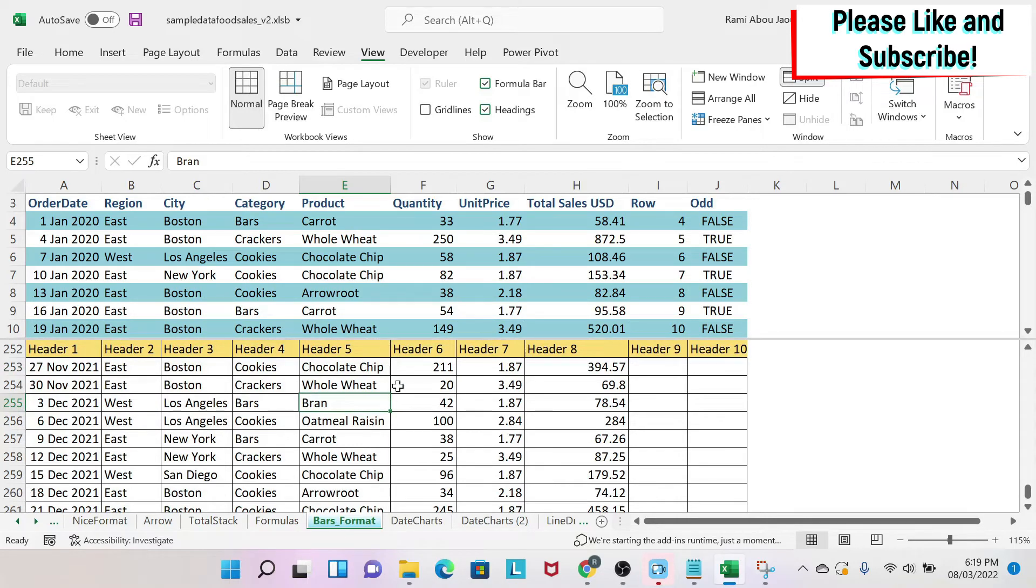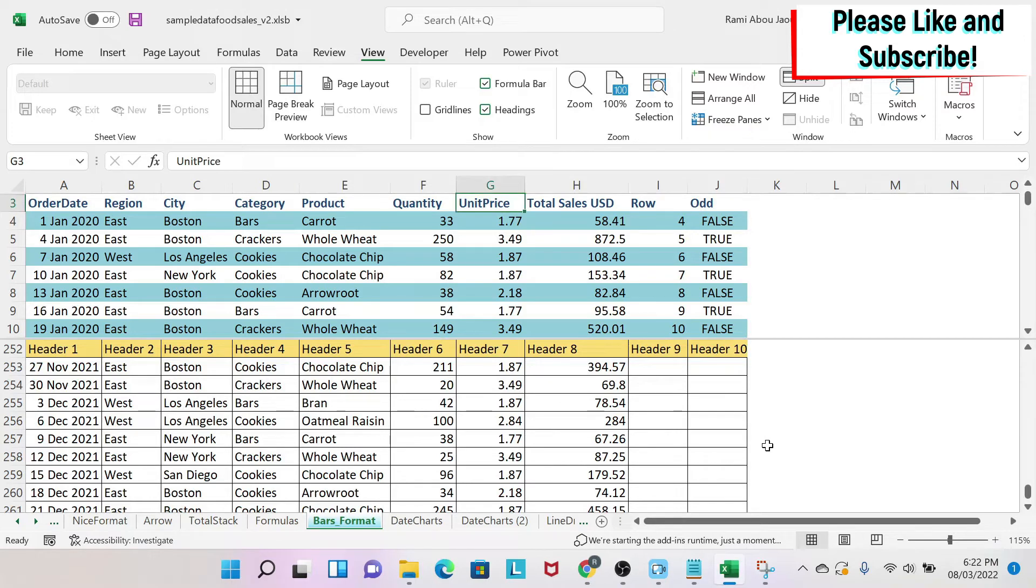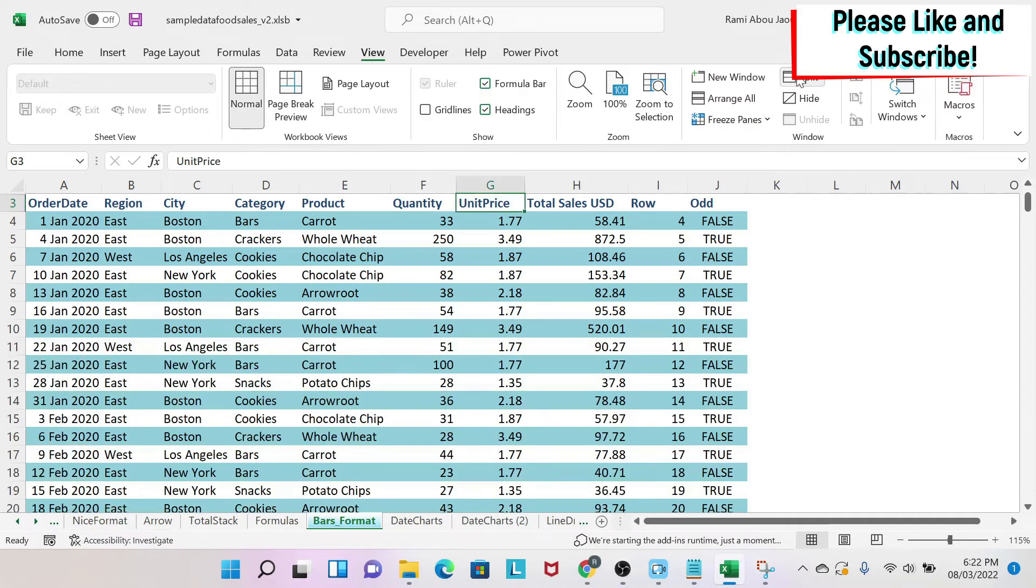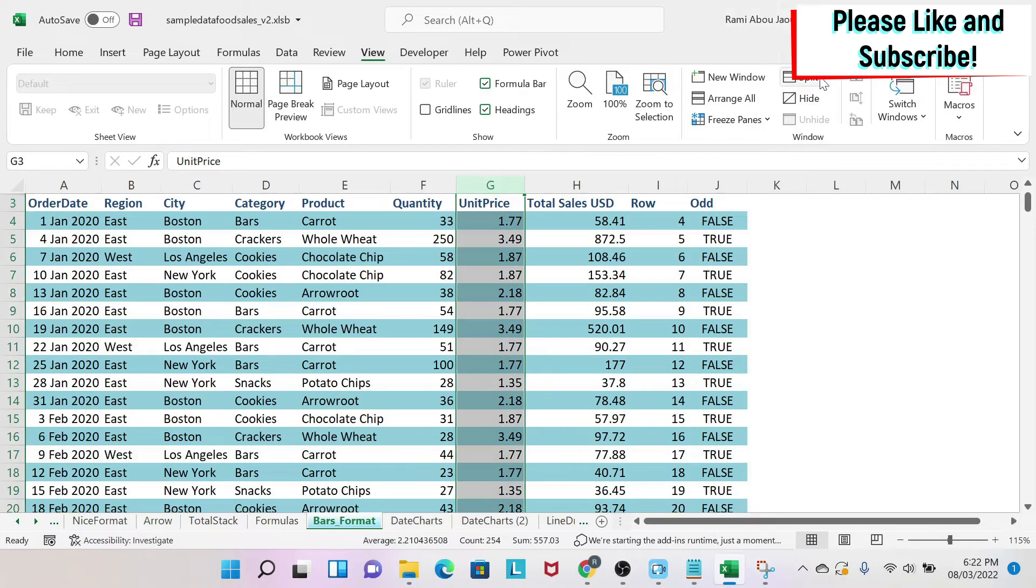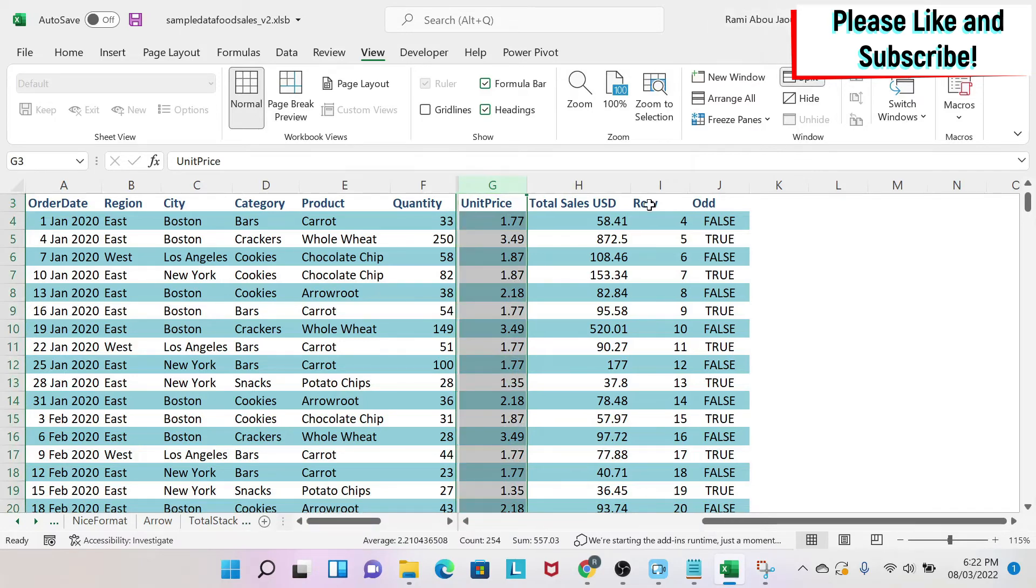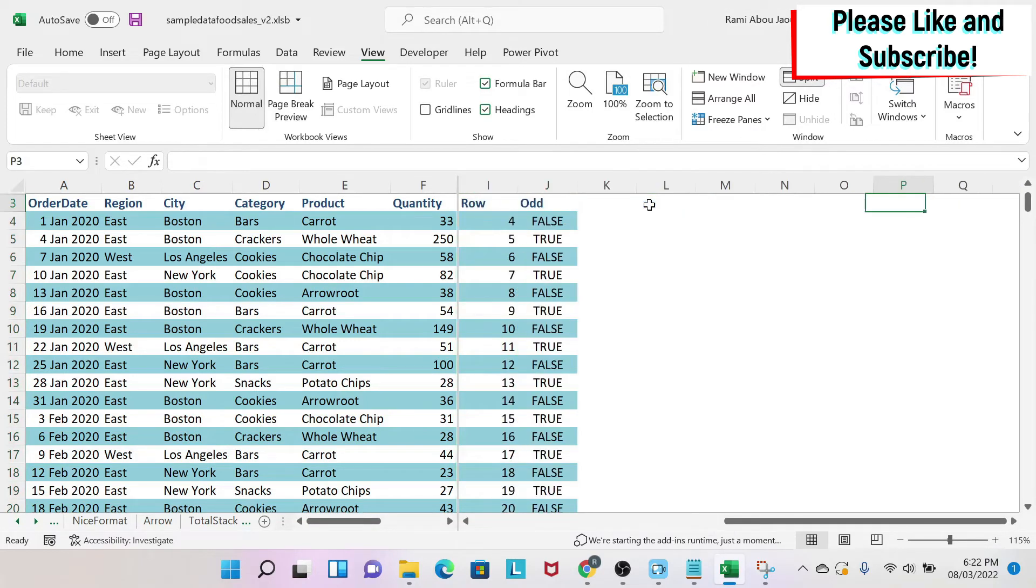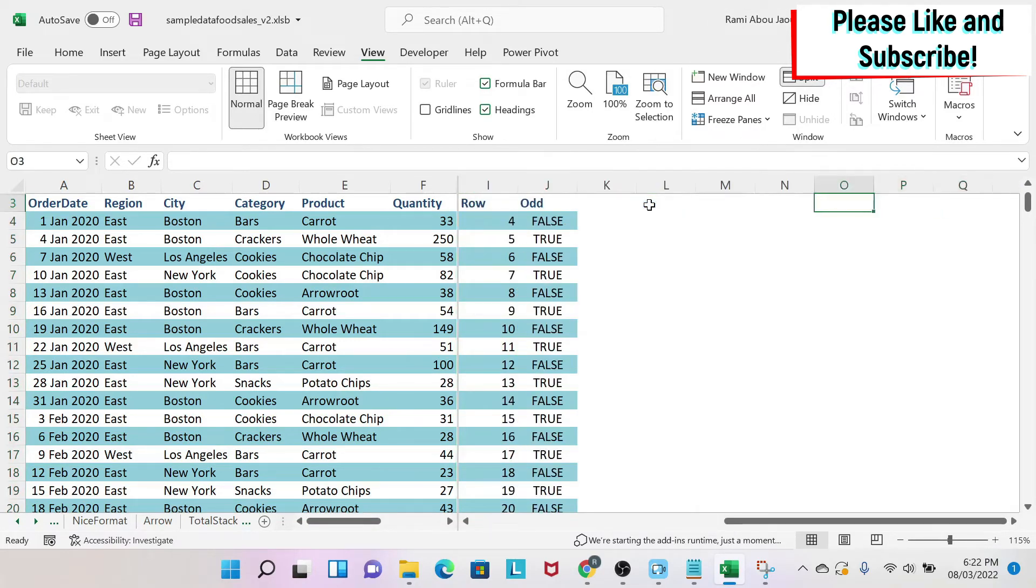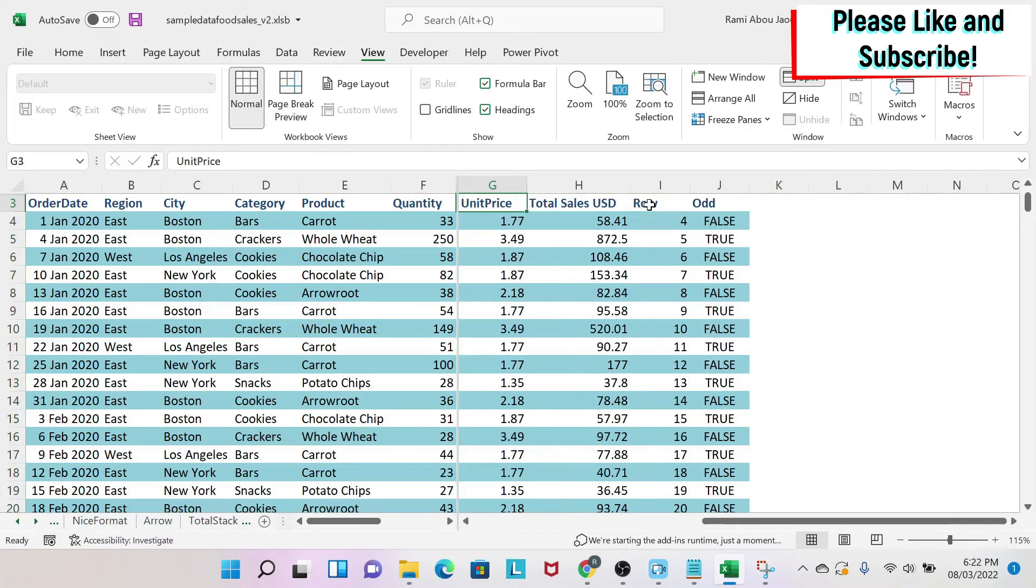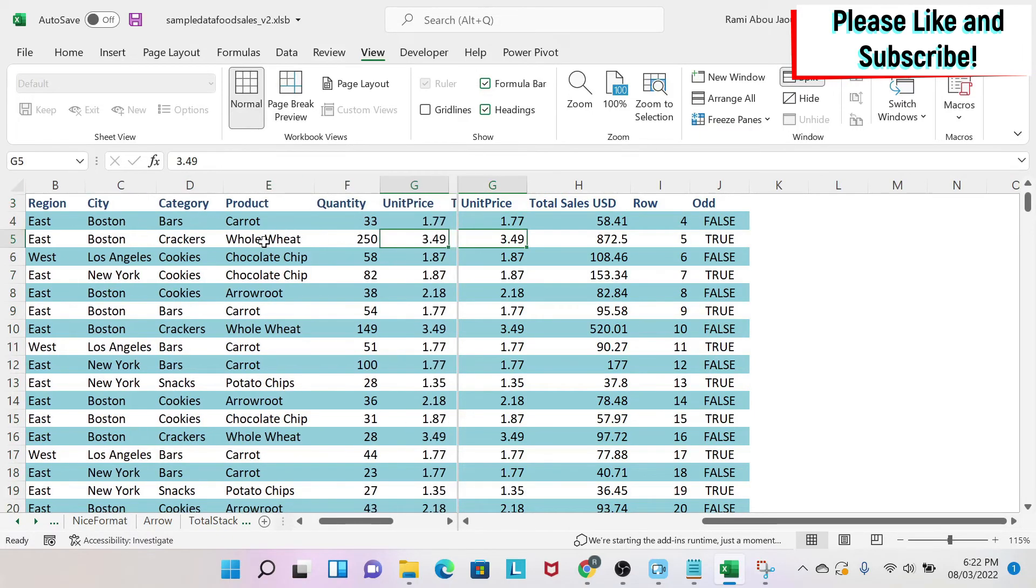So you can work on both windows together and split can work also for columns. So now I'm going to remove the split and then I'm going to select this column, for example, and click split. And as you can see, now I can toggle here on this window and then I can toggle here on this window.